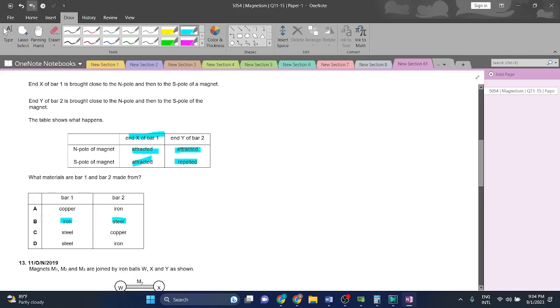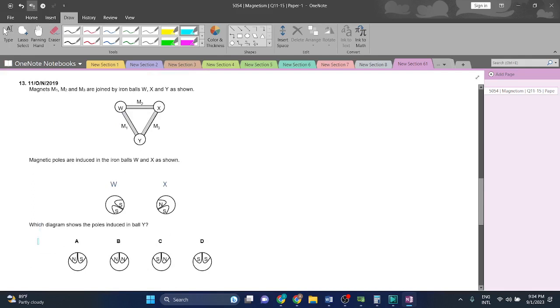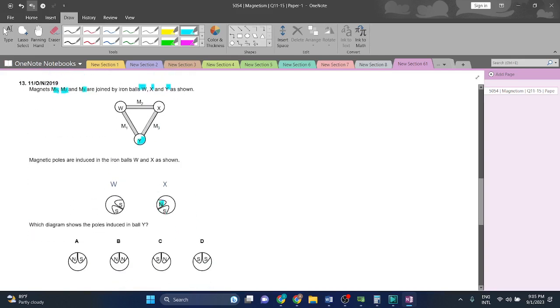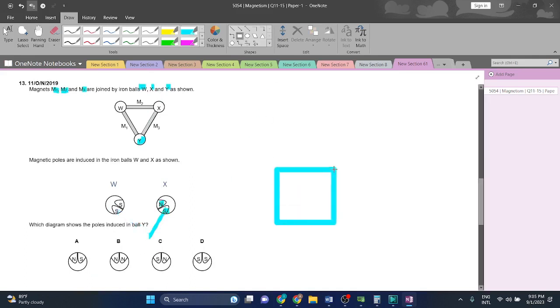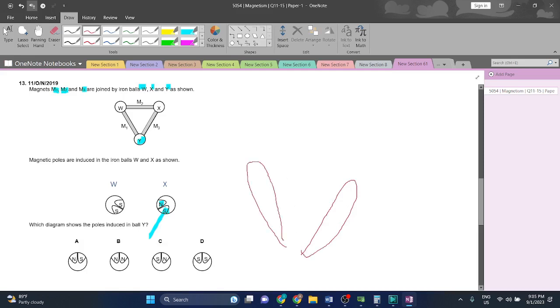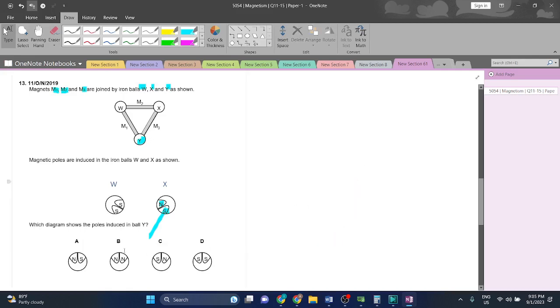Question 13: Magnets M1, M2, and M3 are joined by iron balls W, X, and Y as shown. Magnetic poles are induced in the iron balls with W and X as shown. Which diagram shows the poles induced in ball Y? In ball Y, one side is south, so the opposite end will be north. The answer will be B.